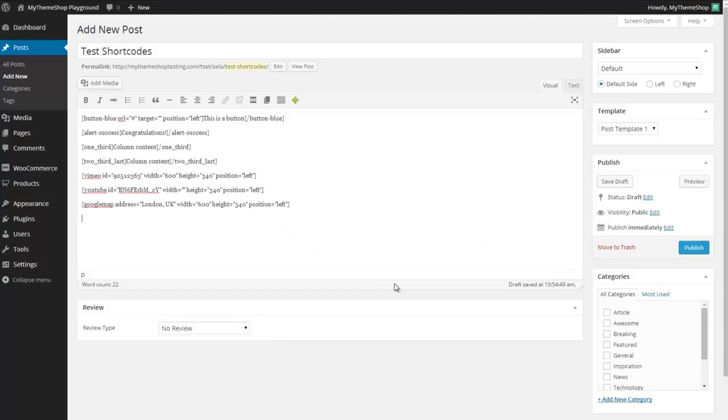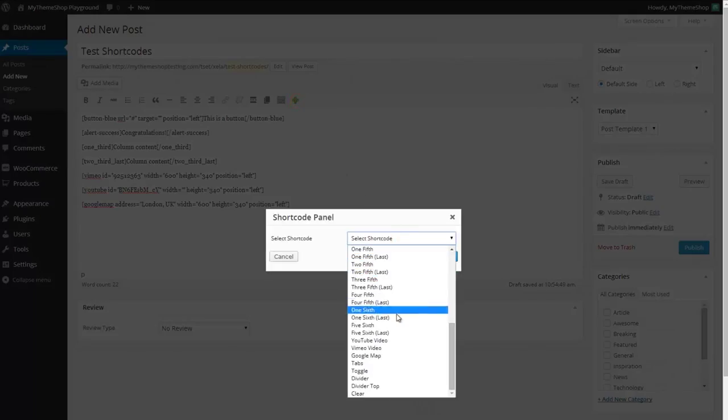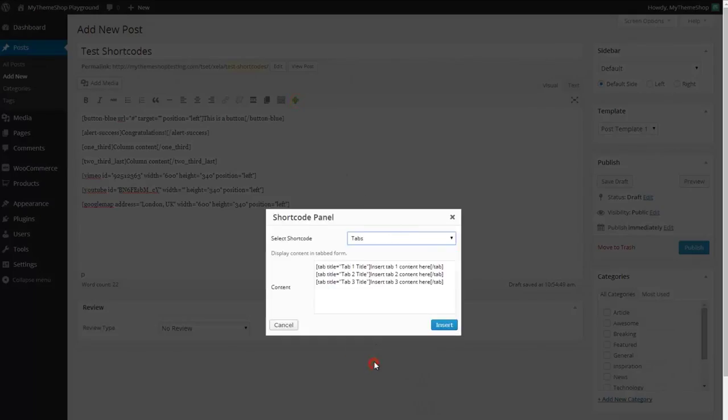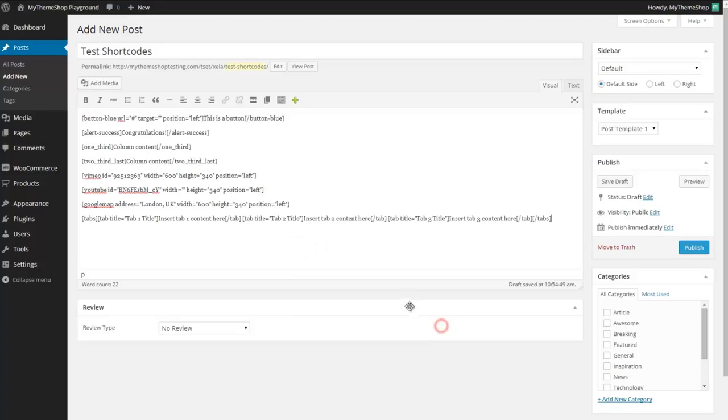Perhaps if I'd like some tabs areas then again just drop down the shortcode, press tabs and here you can see you can add in the title you want and then the content for each tab section there. You can spend a bit of time customizing that so you get some nice tabs there.